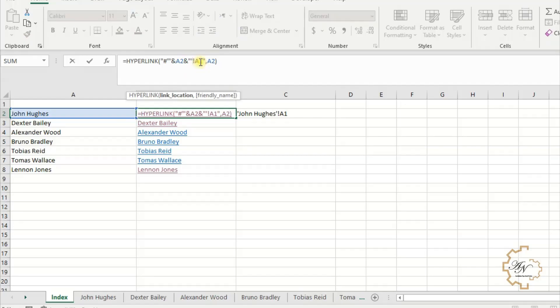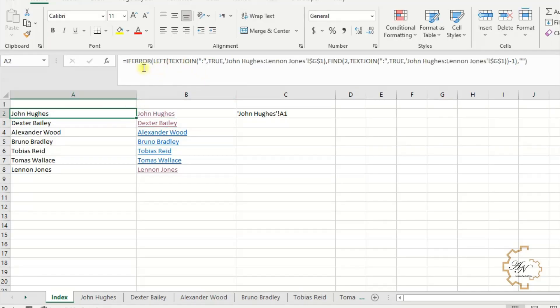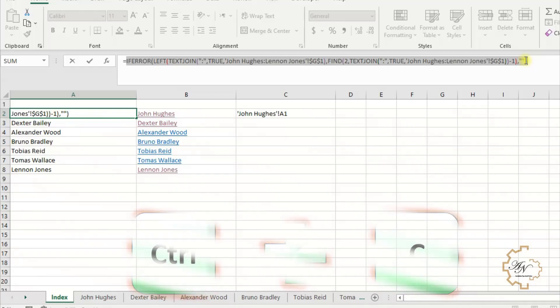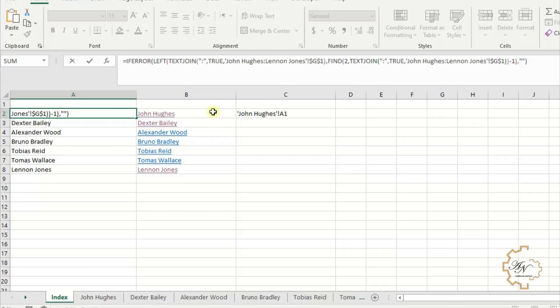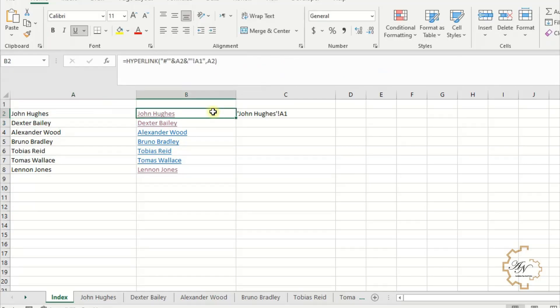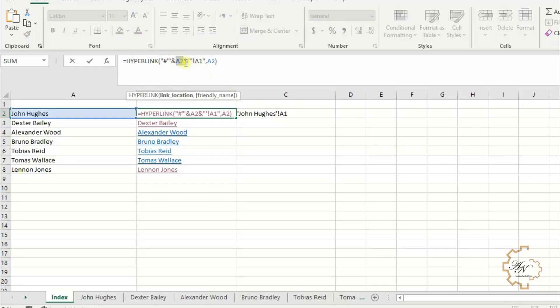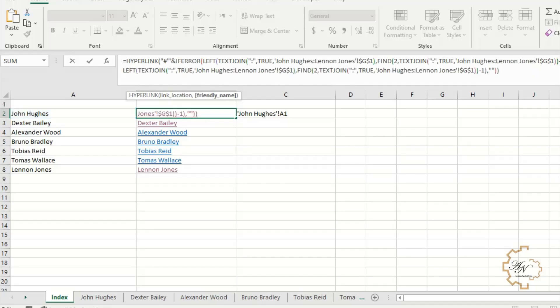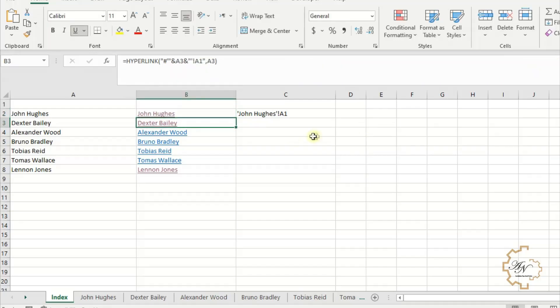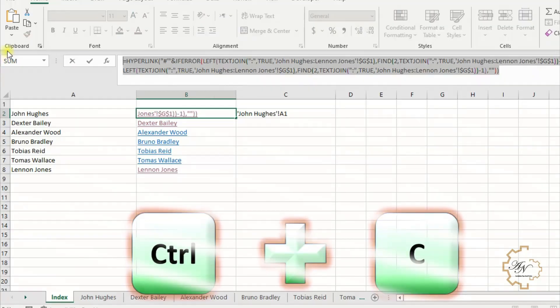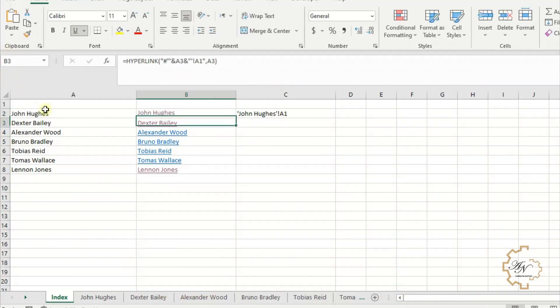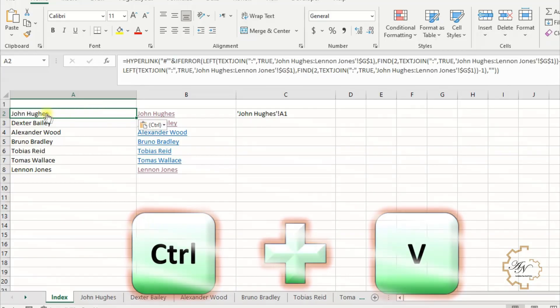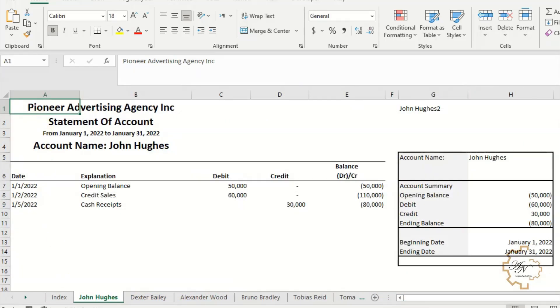For the formula to be independent, we need to replace A2 with its contents, and A3 also. Go to A2, select and copy the formula without equals. Go to B2, replace A2 with copied formula. Press Enter. Select and copy the formula in B2. Paste it in A2. The link is in A2 now.